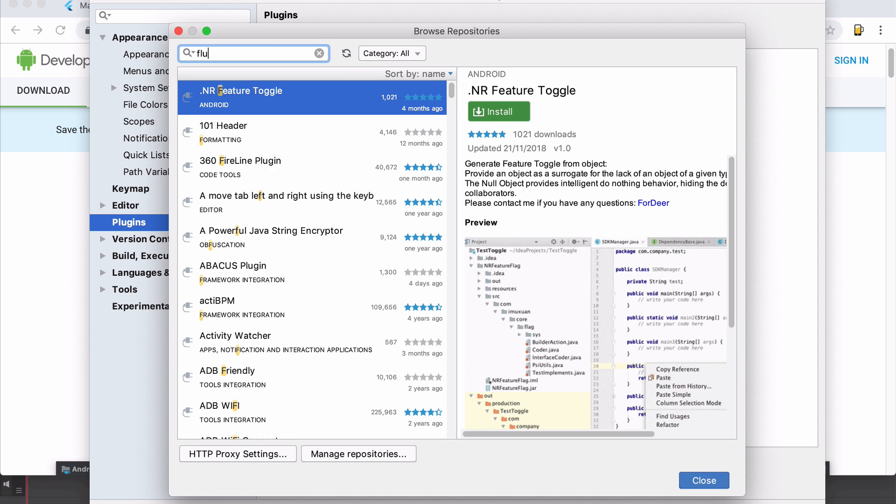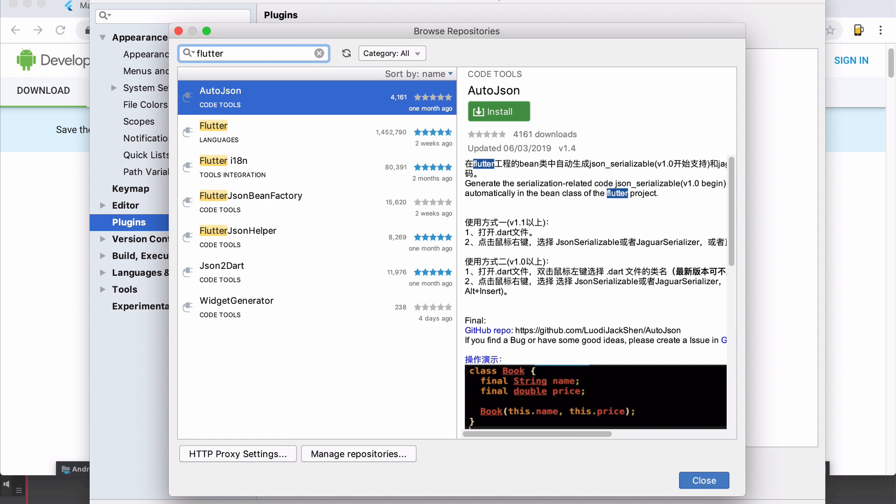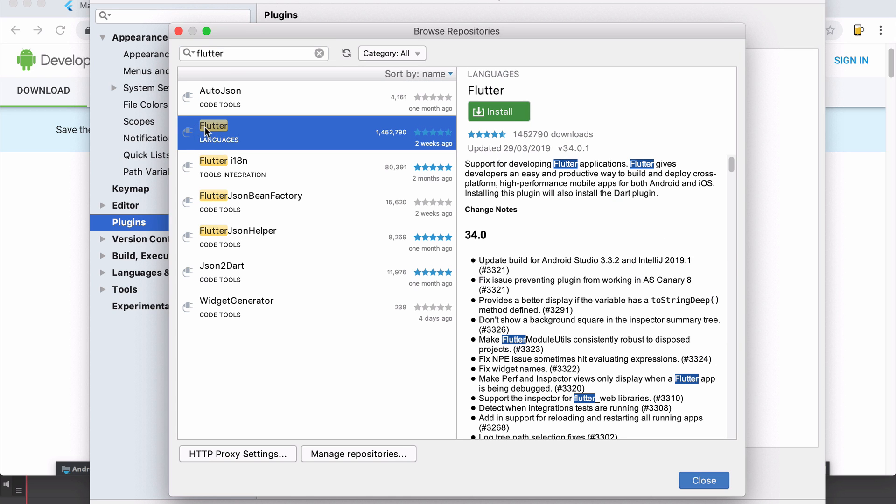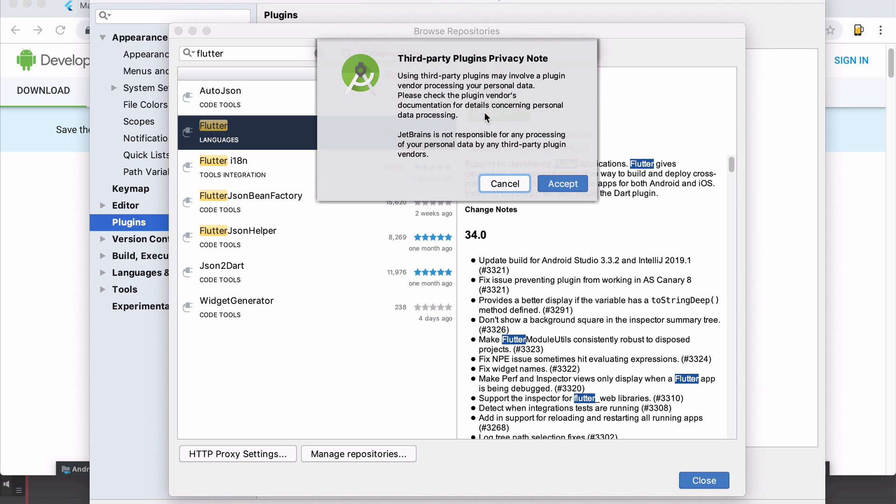So we're going to type in Flutter in here and the one which just says Flutter with a capital F, that's the one that you need. And you're going to download it and install it onto your Android Studio.